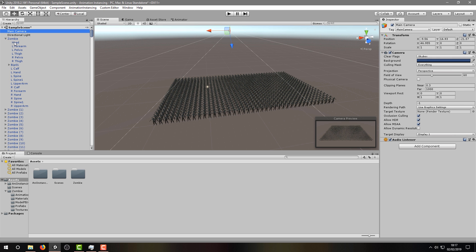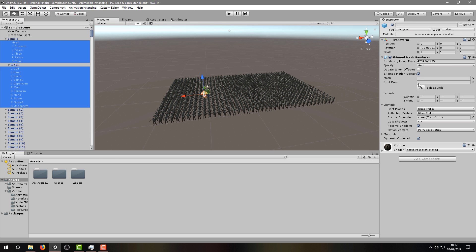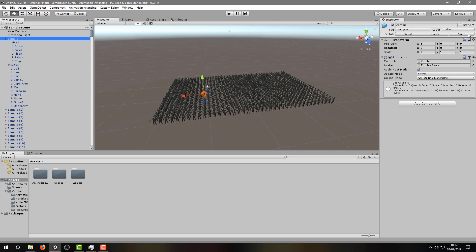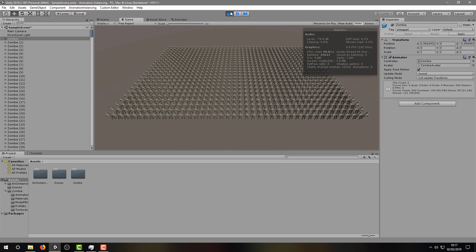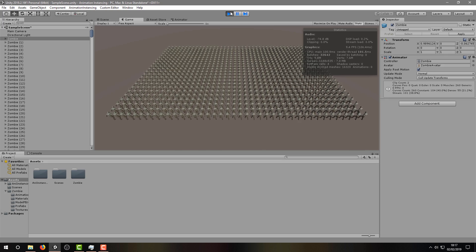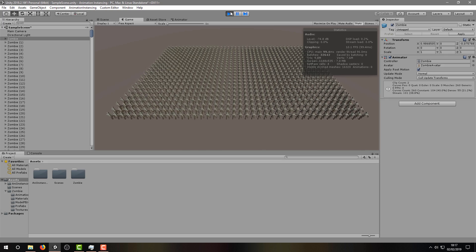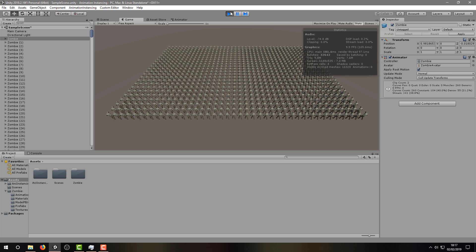Before moving on, we'll also disable all shadows as we're not interested in them for this video. Now let's click run again to see how this runs. Unsurprisingly, you can see we're around 10 frames per second, and we have over 30,000 batches. So this is where animation instancing comes in.